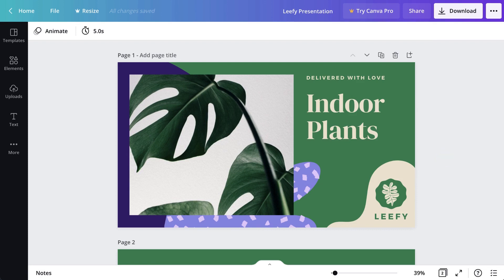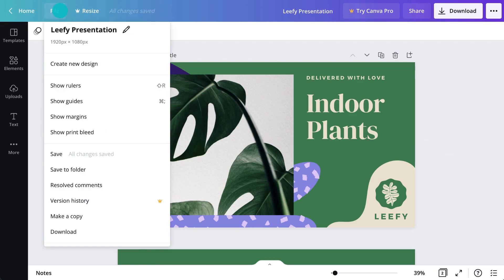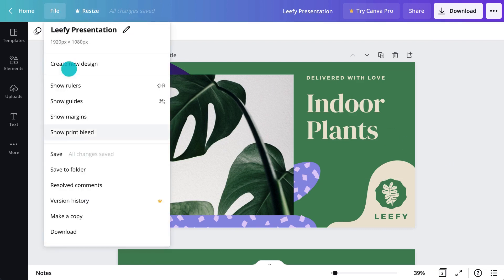Same with folders. We know Canva saves designs automatically, but if your internet connection is a bit patchy and you're worried about your work not being saved, you can always click Save via the File menu.